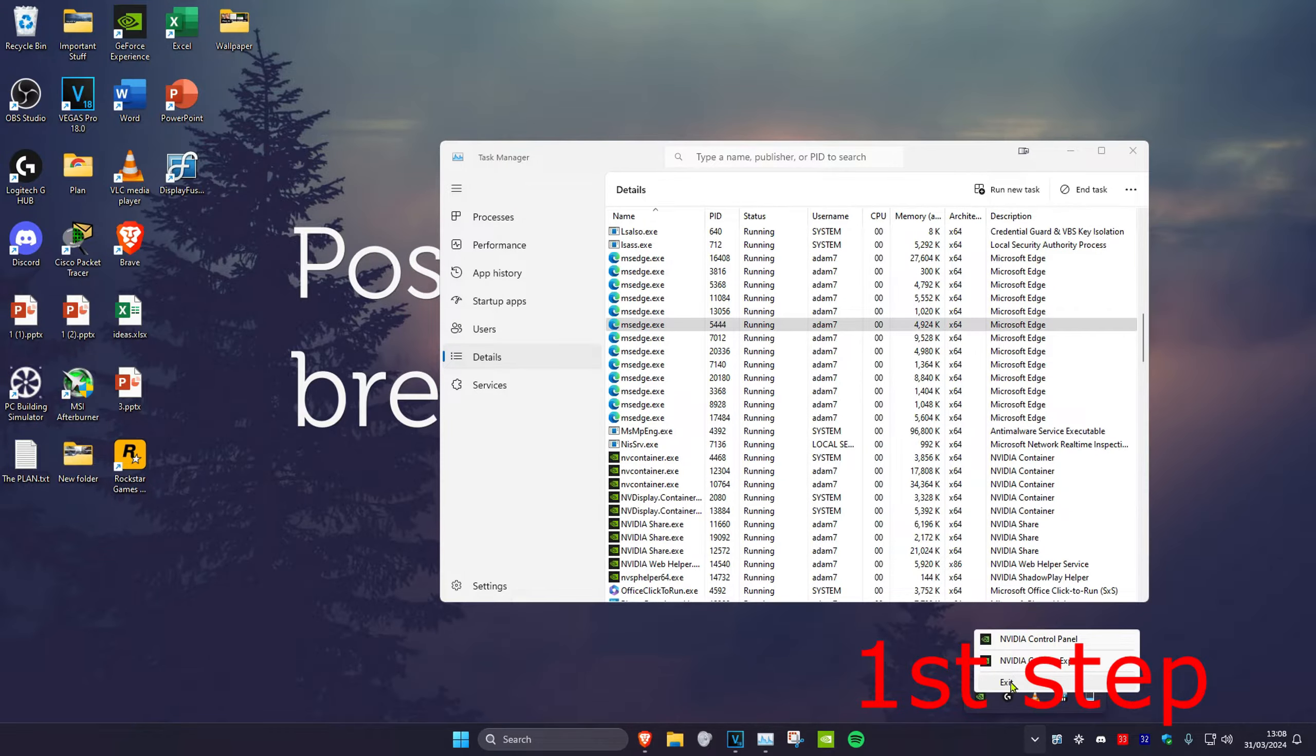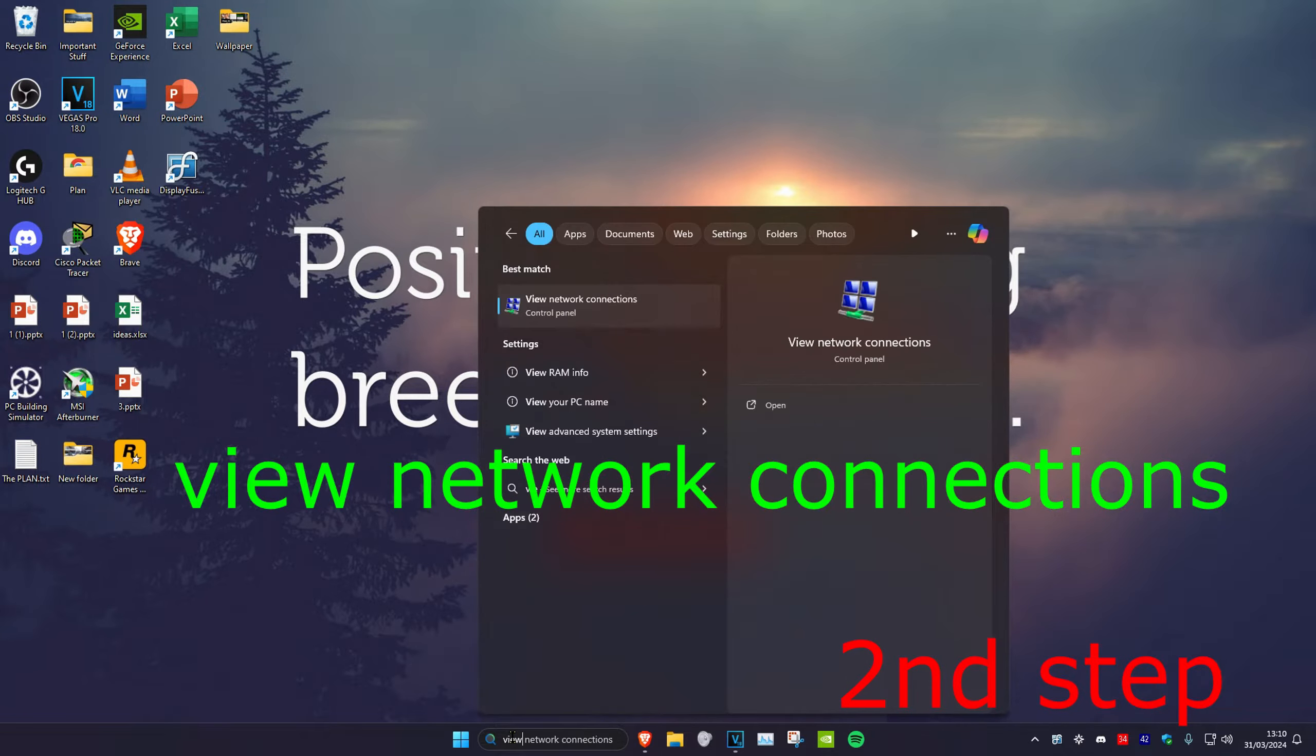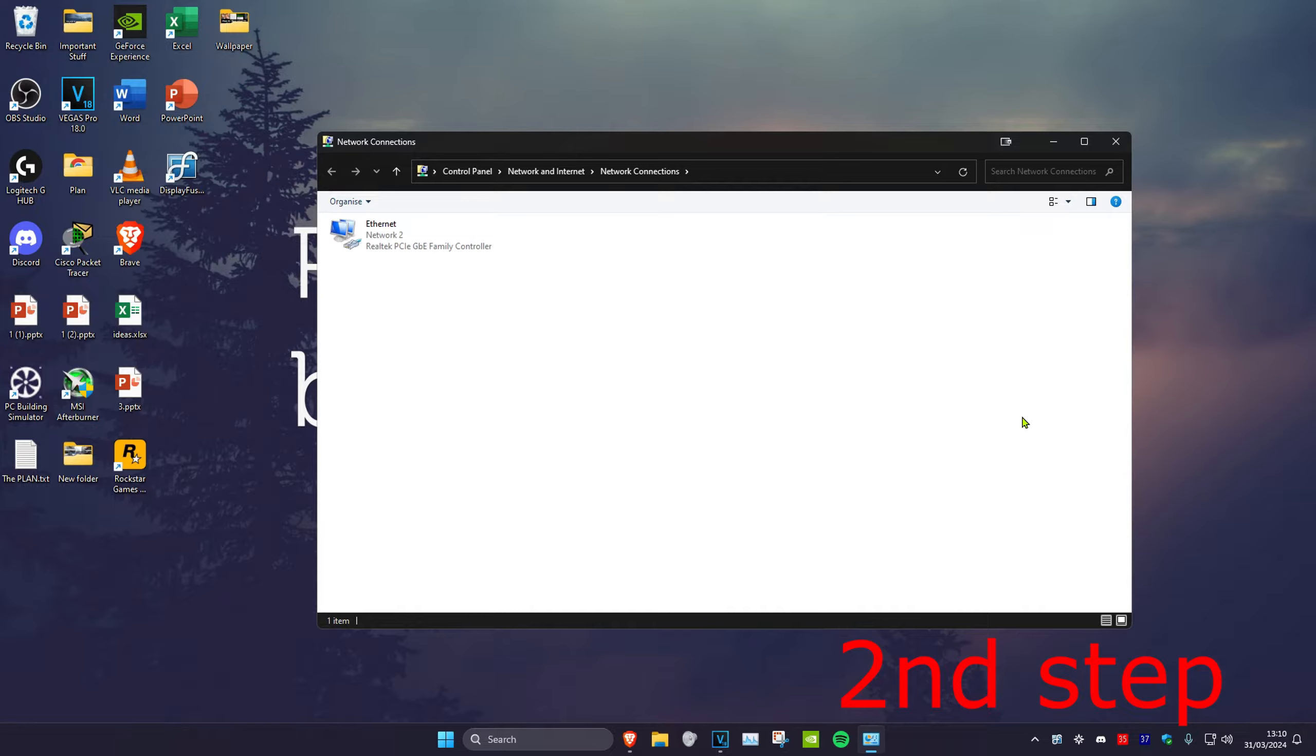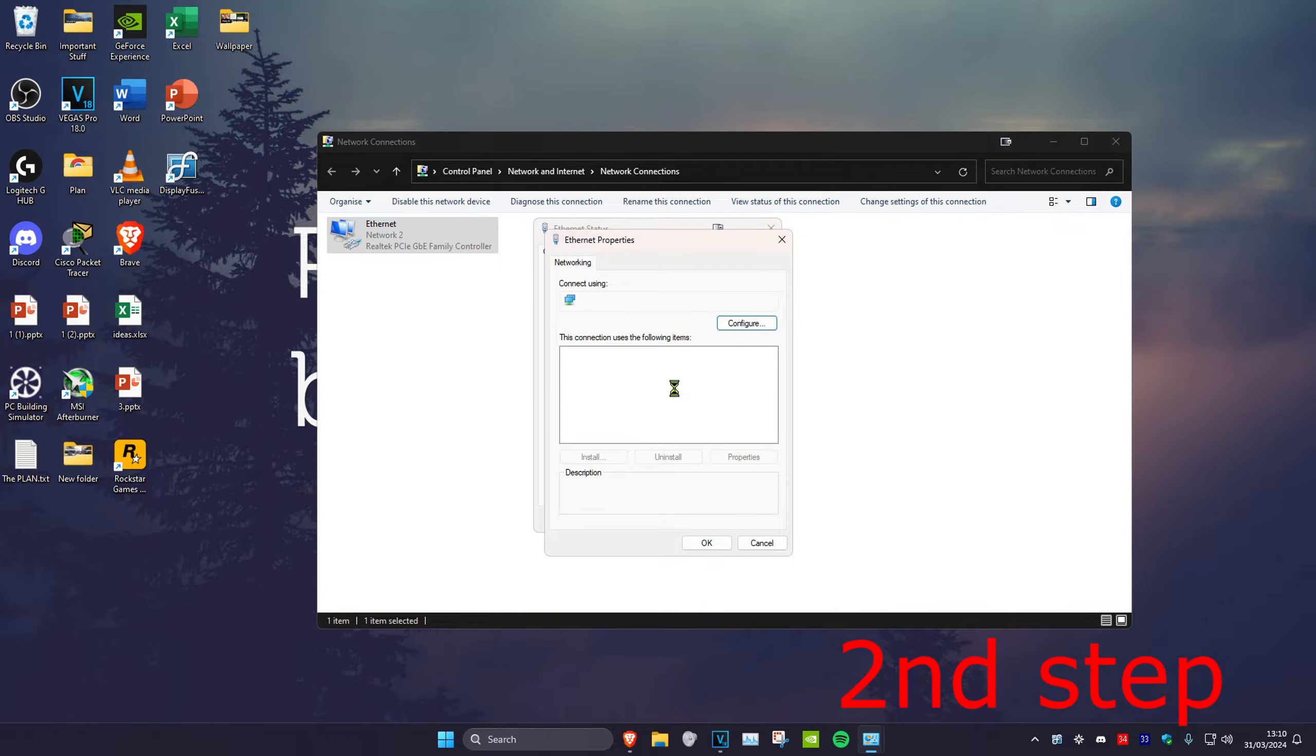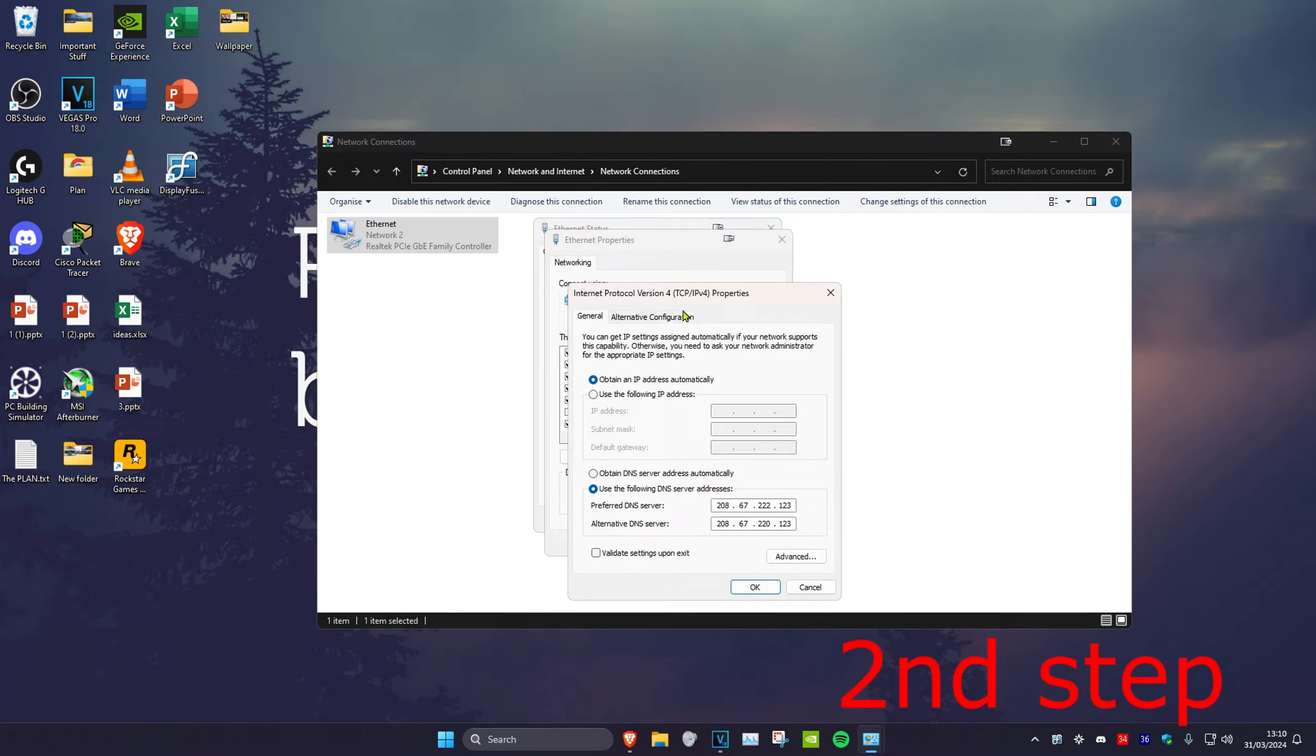For the second step, head over to search and type in View Network Connections, then click on it. Once you're on this, no matter if you have Ethernet or Wi-Fi, double-click on it, then click on Properties, then click on Internet Protocol Version 4.